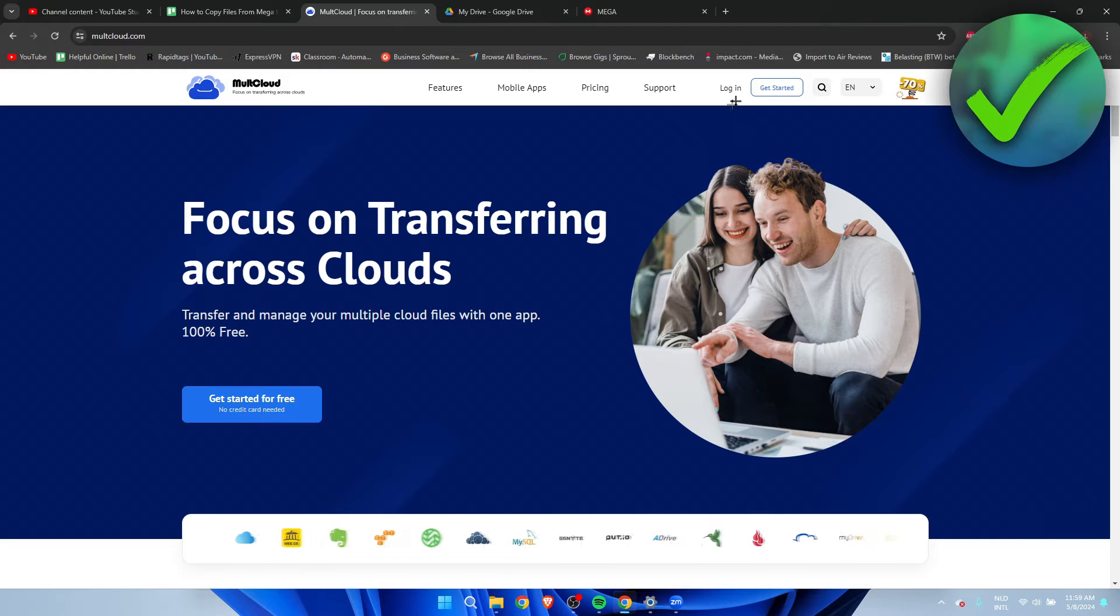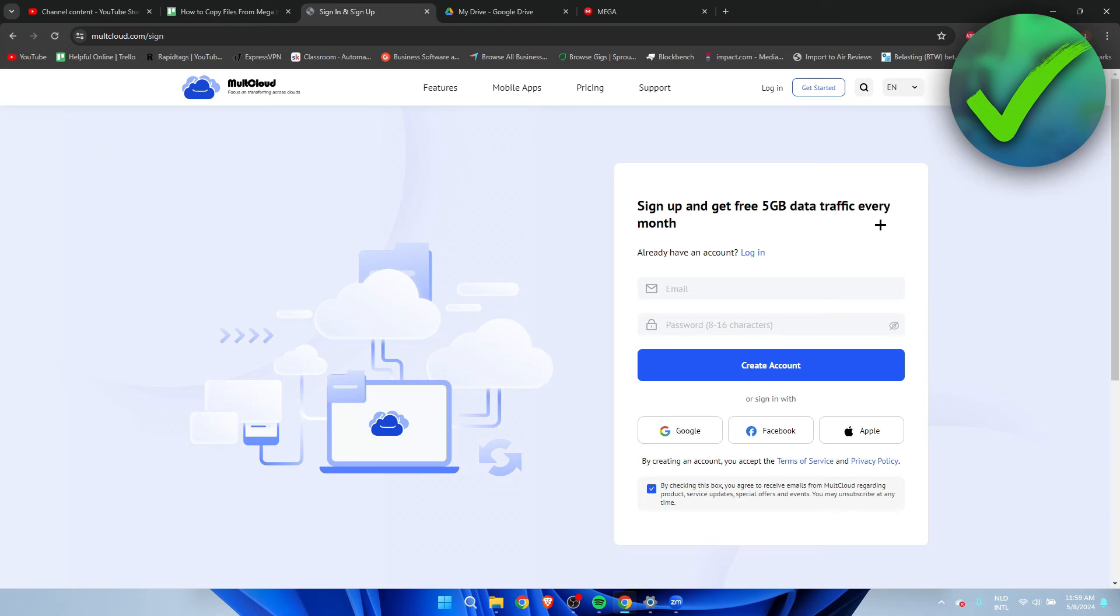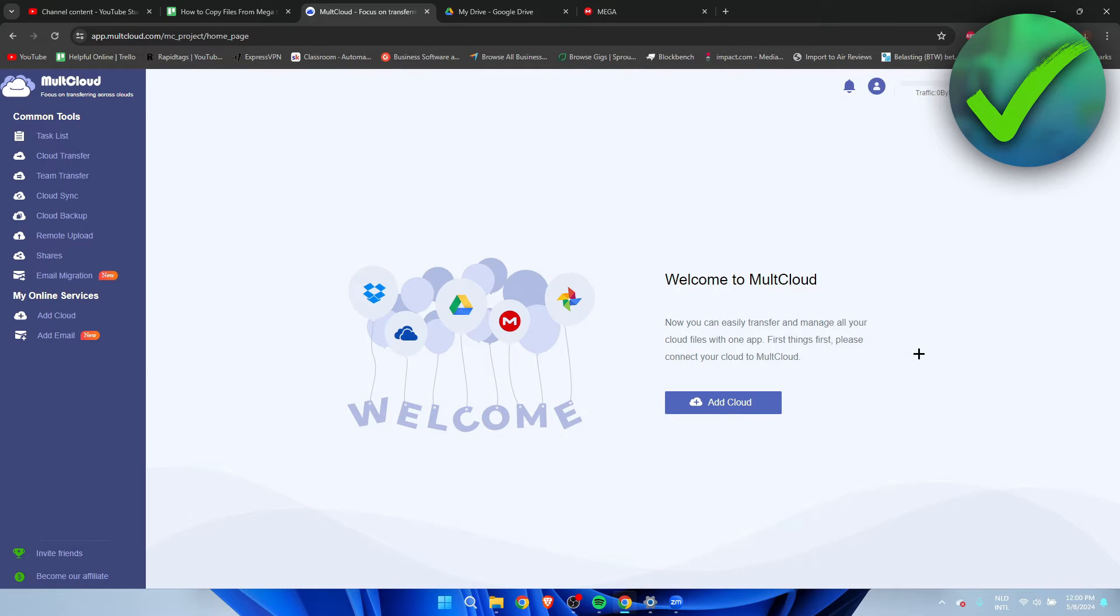First, we have to click on 'Get Started' right over here and we have to create an account. I'm going to go ahead and sign in via Google. Once all of this has loaded up and you've created your account,